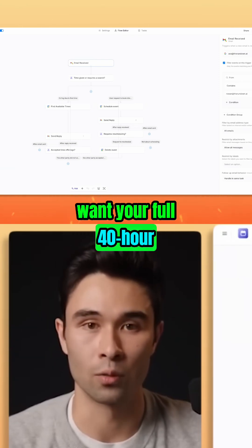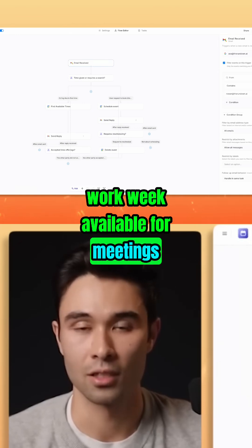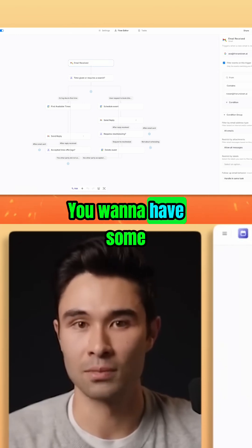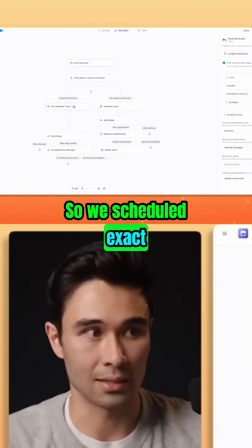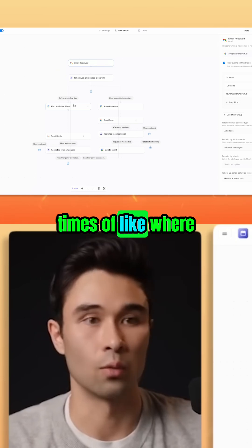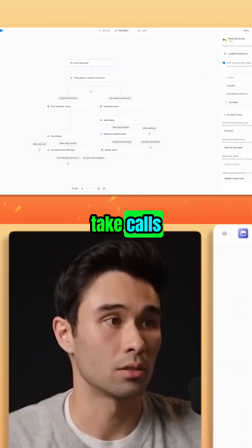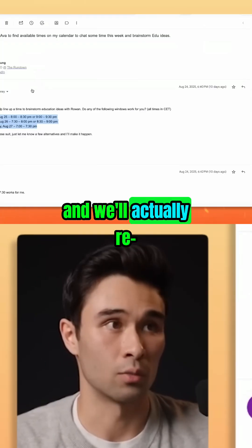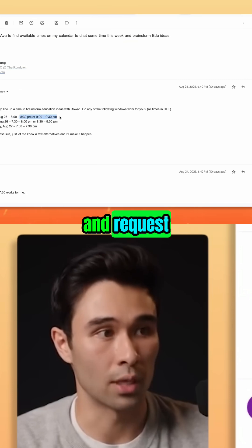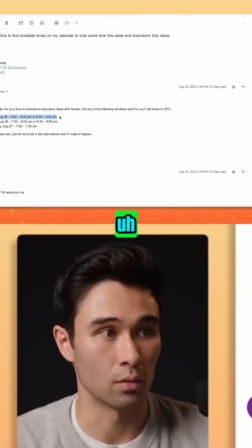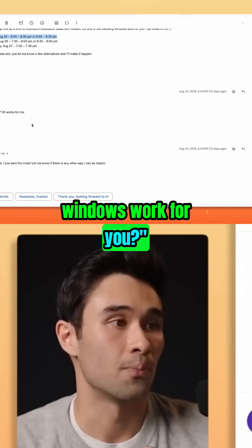Because you don't want your full 40-hour work week available for meetings, right? You want to have some deep work blocks. So we scheduled exact times of where I actually want to take calls. And it will look through your calendar and request those exact times and say, did any of these windows work for you?